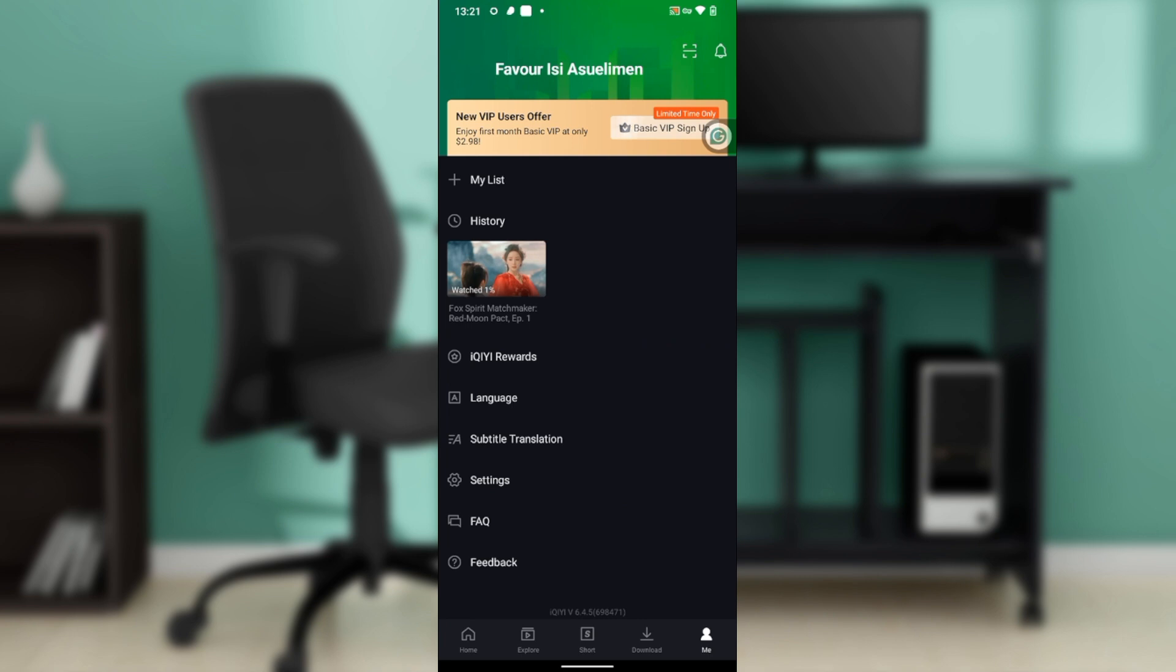And it takes you right into this window where you have My List, History, iQiyi Rewards, and you have Language, Subtitle Translation, Settings, you have FAQ, and of course you have Feedback.